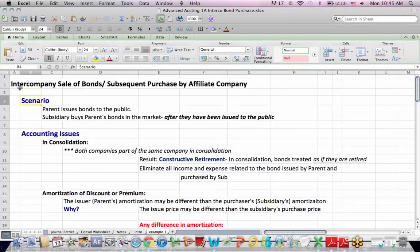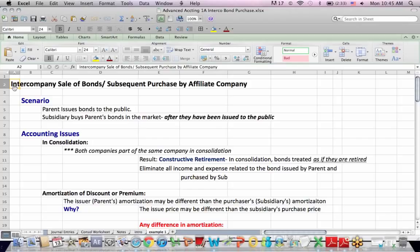So here's our scenario. Remember, intercompany means we have a parent and a subsidiary, and the idea is that in consolidation we want to eliminate intercompany activity between those companies, so that another way of saying it is we only show transactions with the outside world, with a third party.